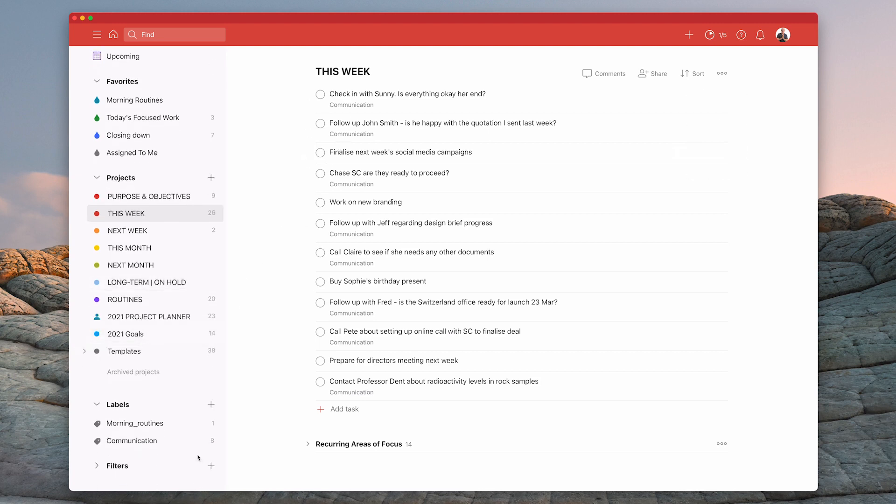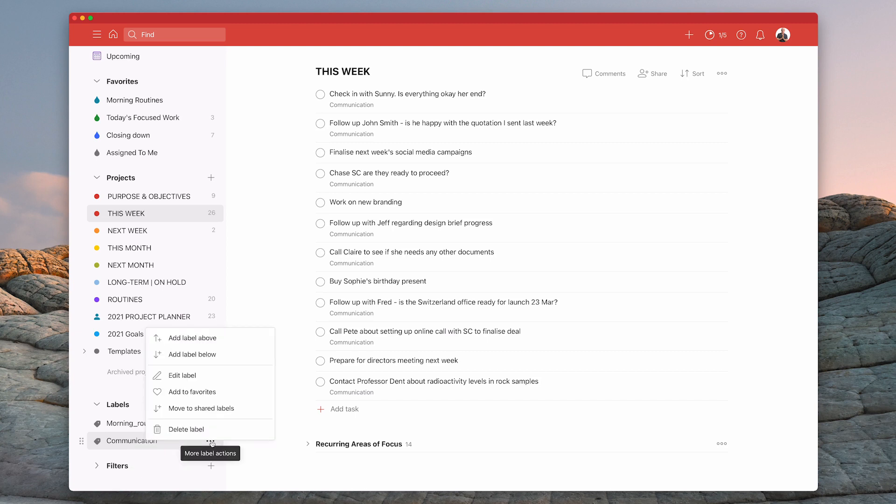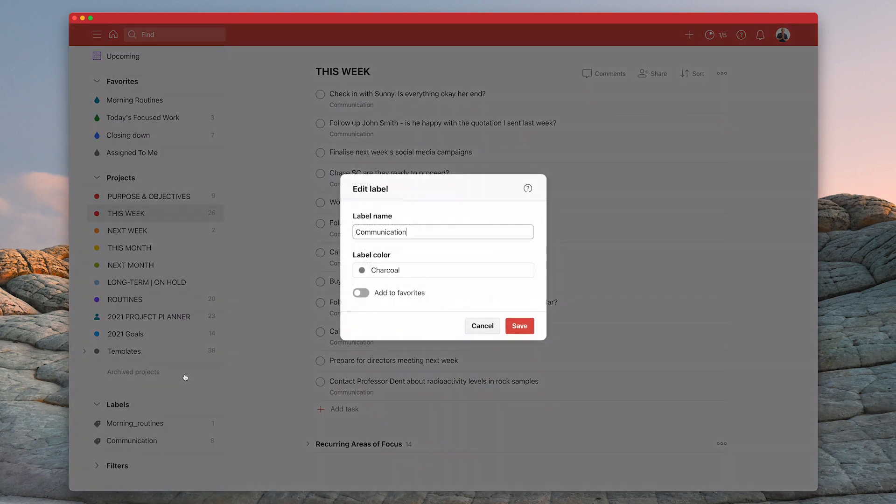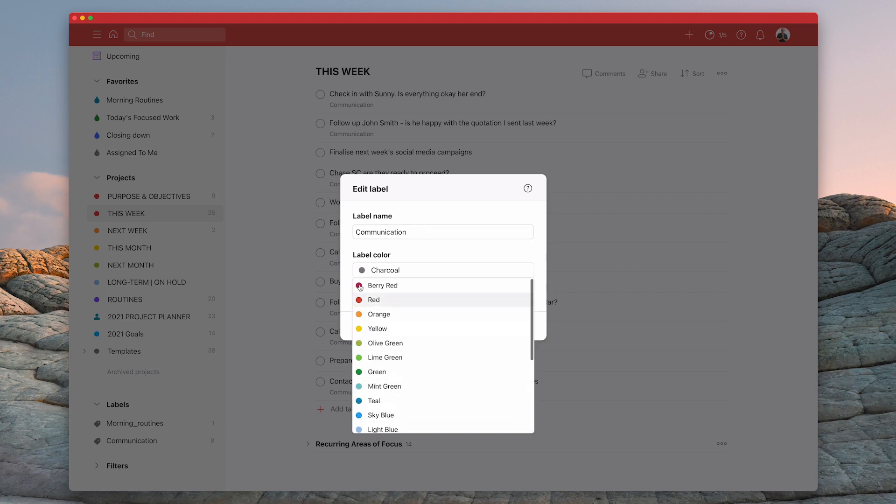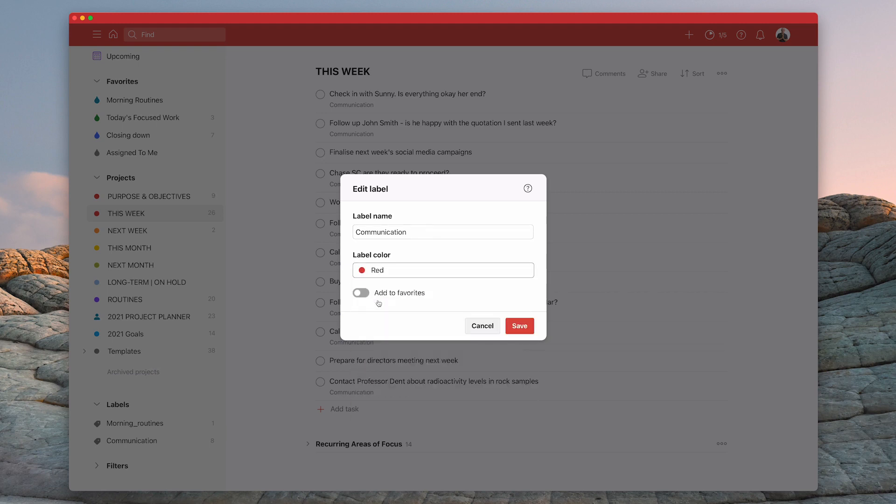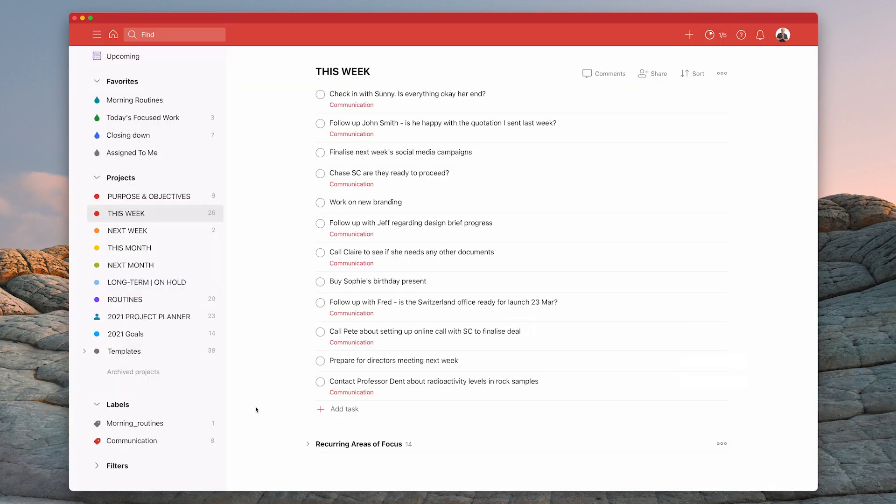Now the thing is what I want to be able to do is I'm just going to go into my communications label now. I'm going to edit the label and I'm just going to make that red because I want to be able to see that very easily and the current colour grey doesn't show up very well. So I'm going to give that a colour of red so you can see that now.